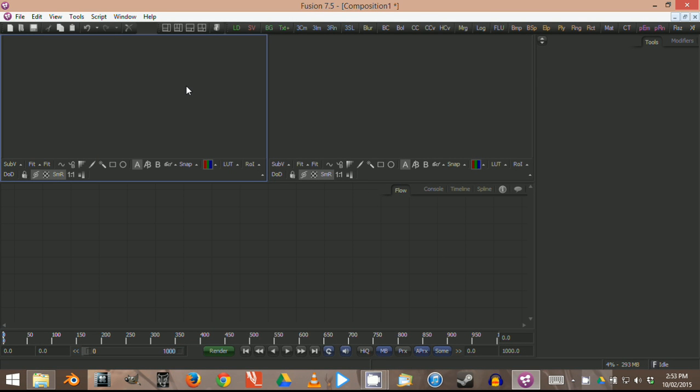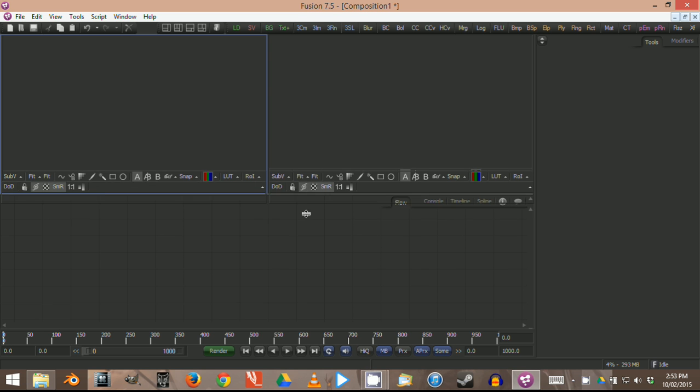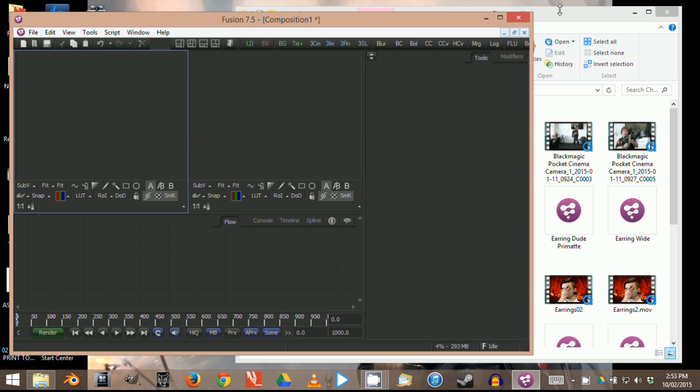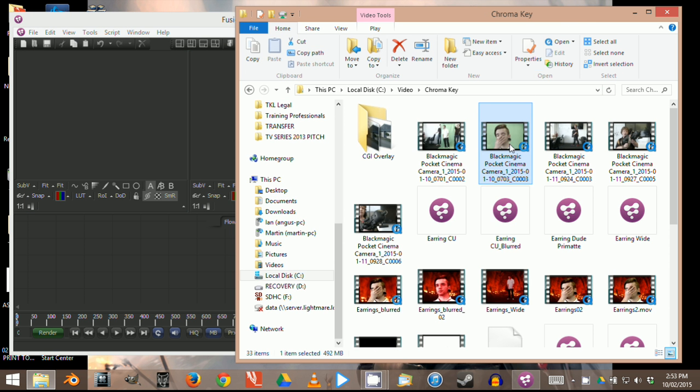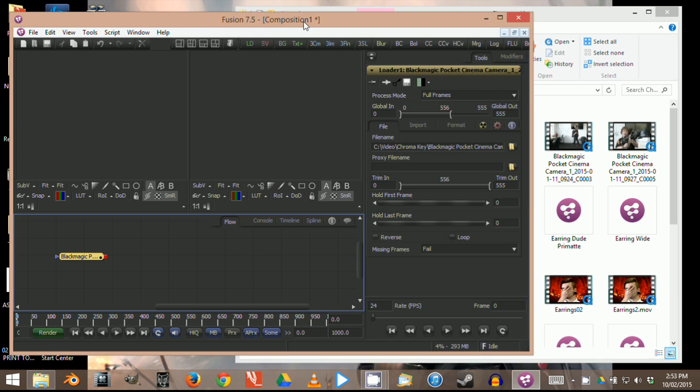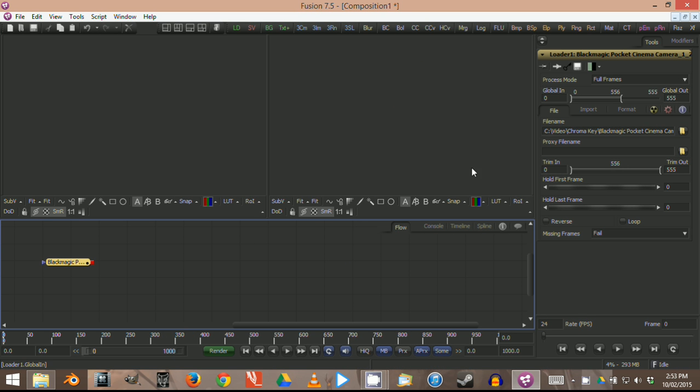Hi everybody, we're going to do a simple video tutorial on how to do a chroma key in Digital Fusion. First thing we want to do is import the footage into the scene. With the program open, the easiest way is to drag it from your external folders into the flow window. I just dragged it and put it here in the flow area.